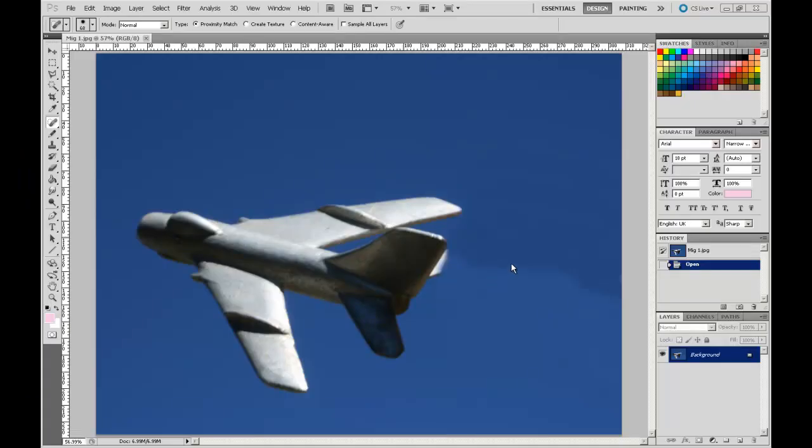Welcome back to the Adobe Photoshop for Architecture Students video series. In the previous video we edited out a hand that was holding up this toy plane using the Clone tool.